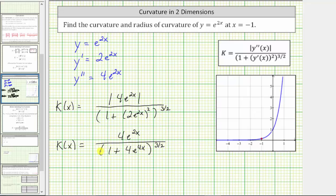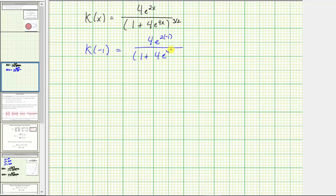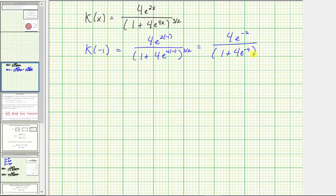Now that we have the formula for the curvature, we can determine the curvature at x equals negative one. The curvature at x equals negative one equals 4 times e raised to the power of 2 times negative one, divided by the quantity 1 plus 4 times e raised to the power of 4 times negative one, all raised to the 3/2 power. This simplifies to 4e to the negative 2, divided by the quantity 1 plus 4e to the negative 4, raised to the 3/2 power. This is the exact value of the curvature at x equals negative one.